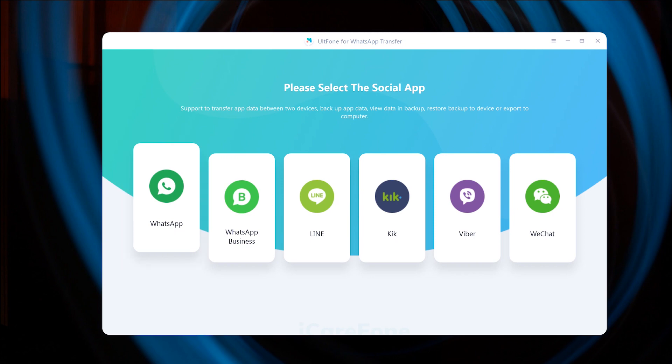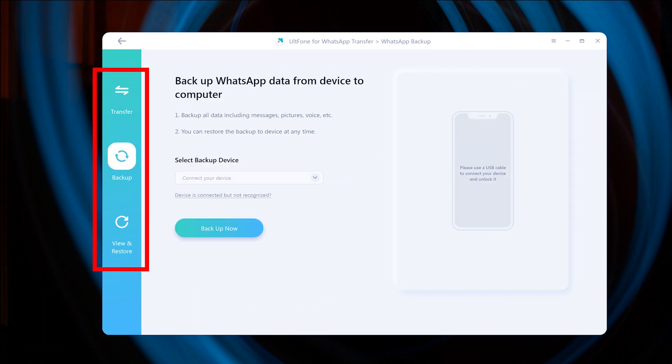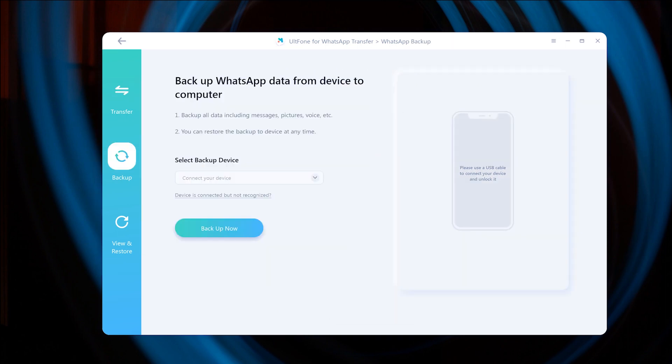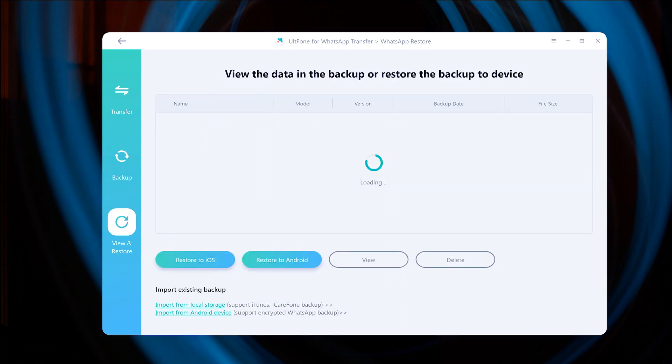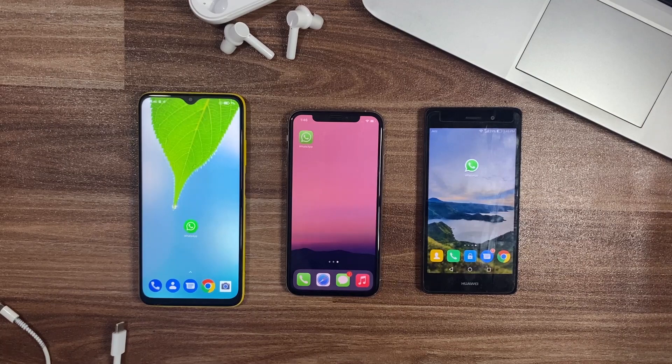It has a more simple user interface that shows three main buttons on the left side: Transfer, Backup, and Restore. The first Transfer option allows you to transfer your data between two devices, iOS and Android. The Backup option helps to make WhatsApp backup and save it on your PC as well. The last View and Restore option provides your saved backup to restore to your device at any time.